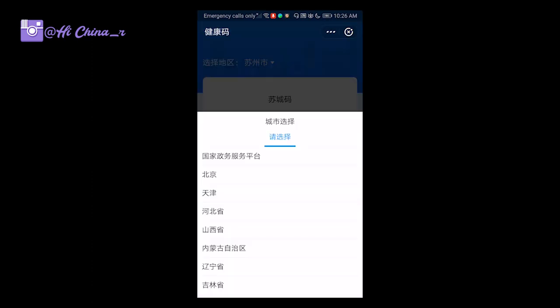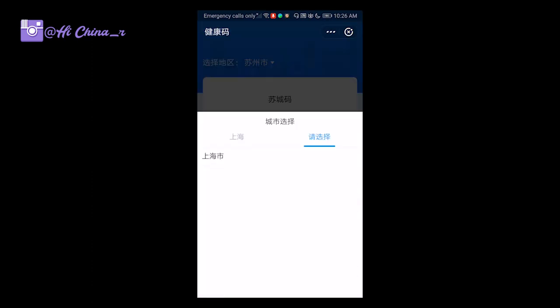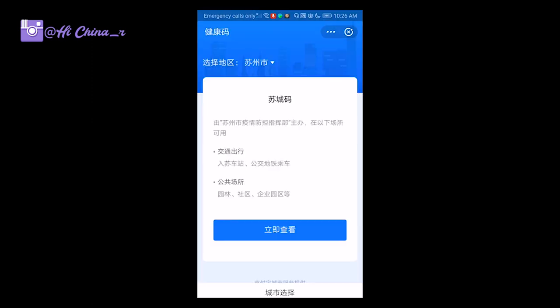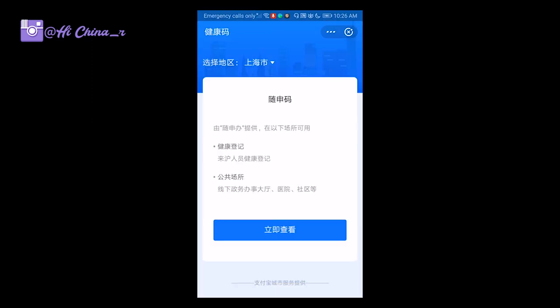Now let's choose Shanghai as an example. The health code in Shanghai is called 随申码 (Suishenma) — 随 also being the short name for Shanghai.